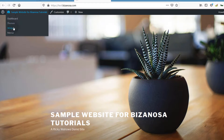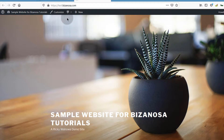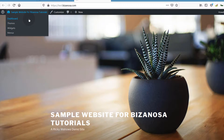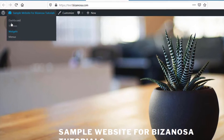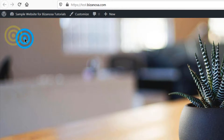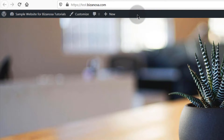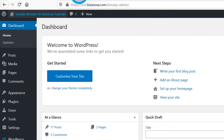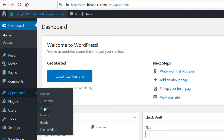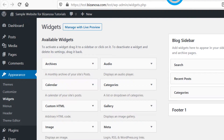If you're on the front end and already logged in, you can go into Widgets or you can go into Customize. The easiest way is to use the top bar — just click there to go to Widgets. If you don't have this top bar, come here and go under Appearance, then Widgets. This will bring you to the same location.